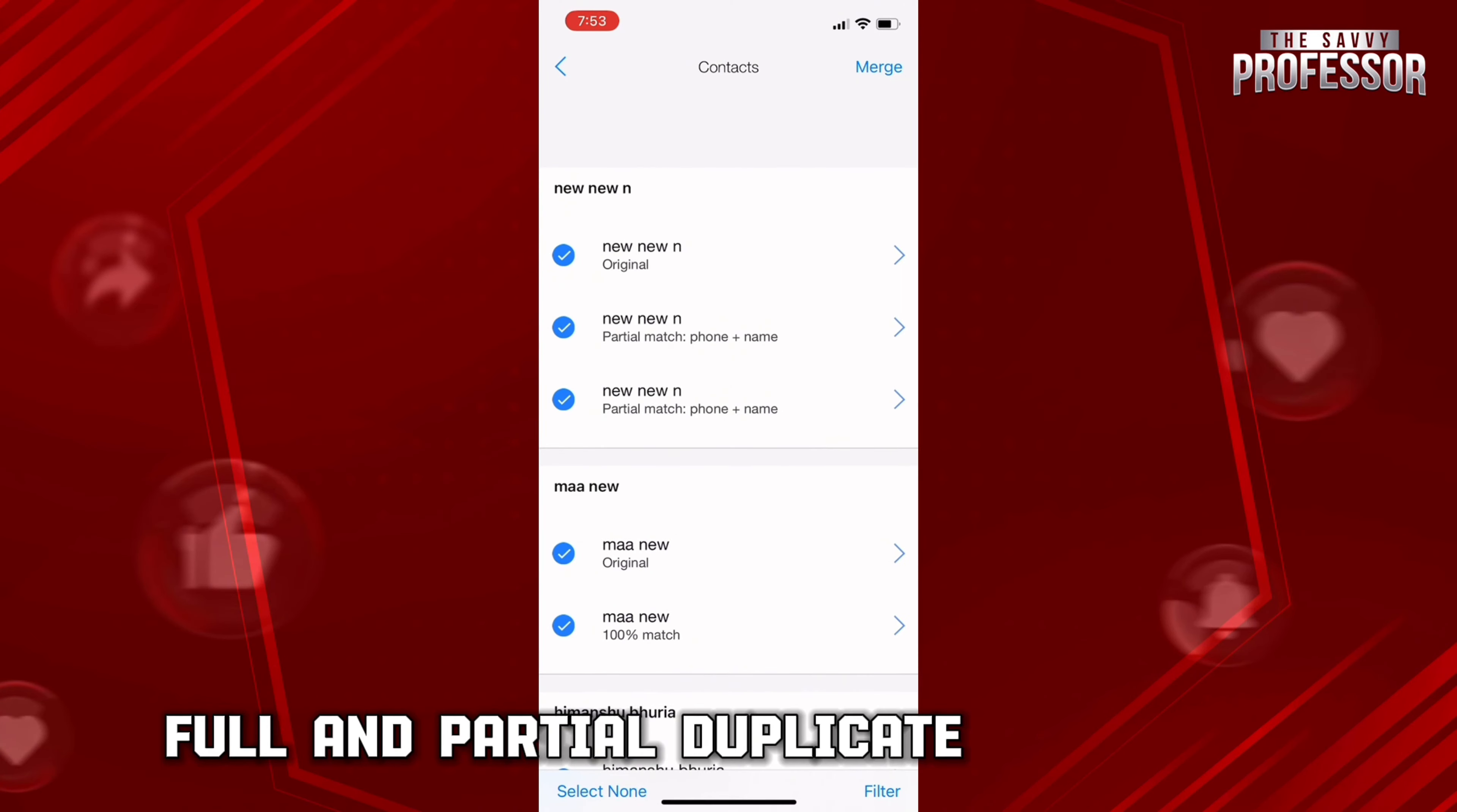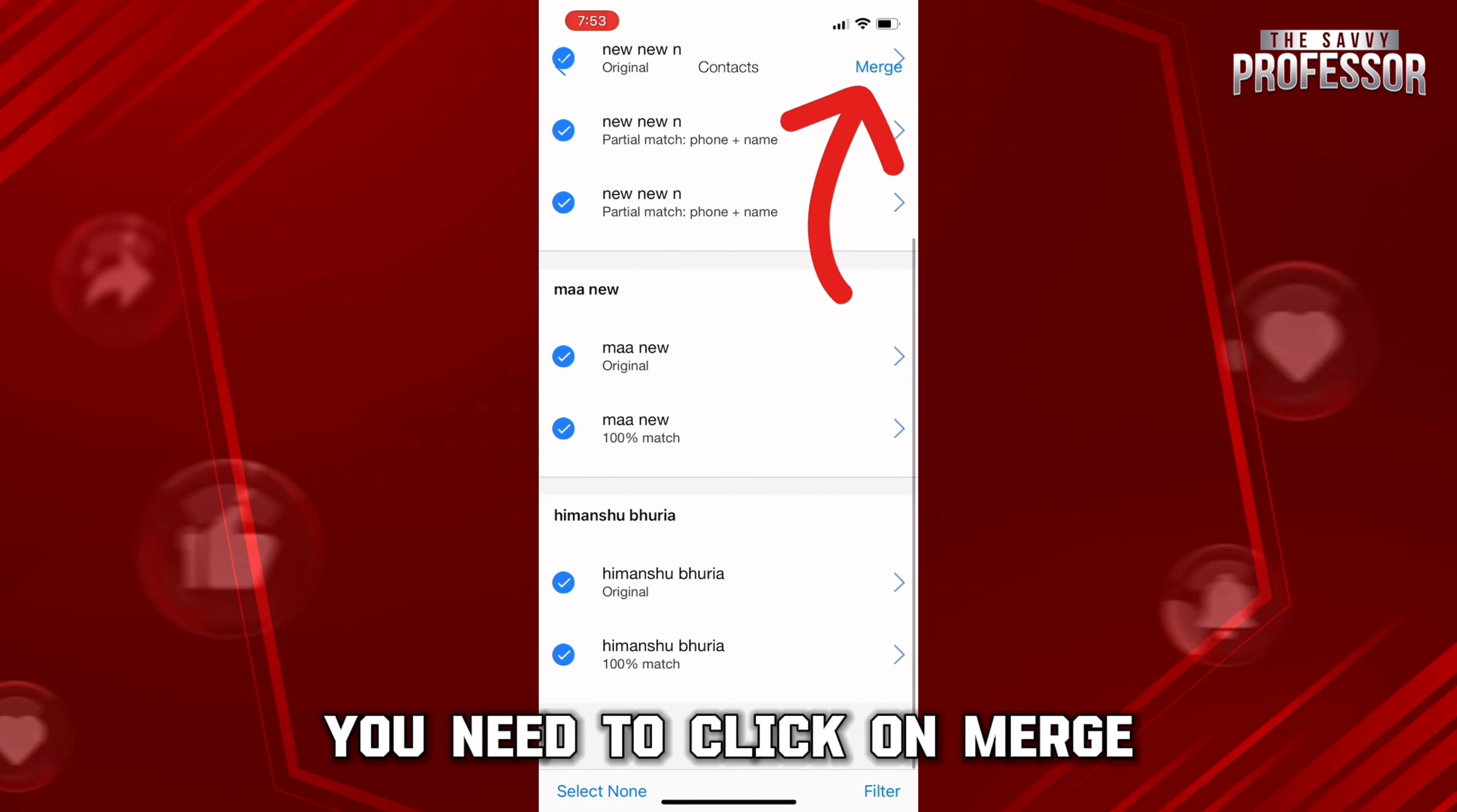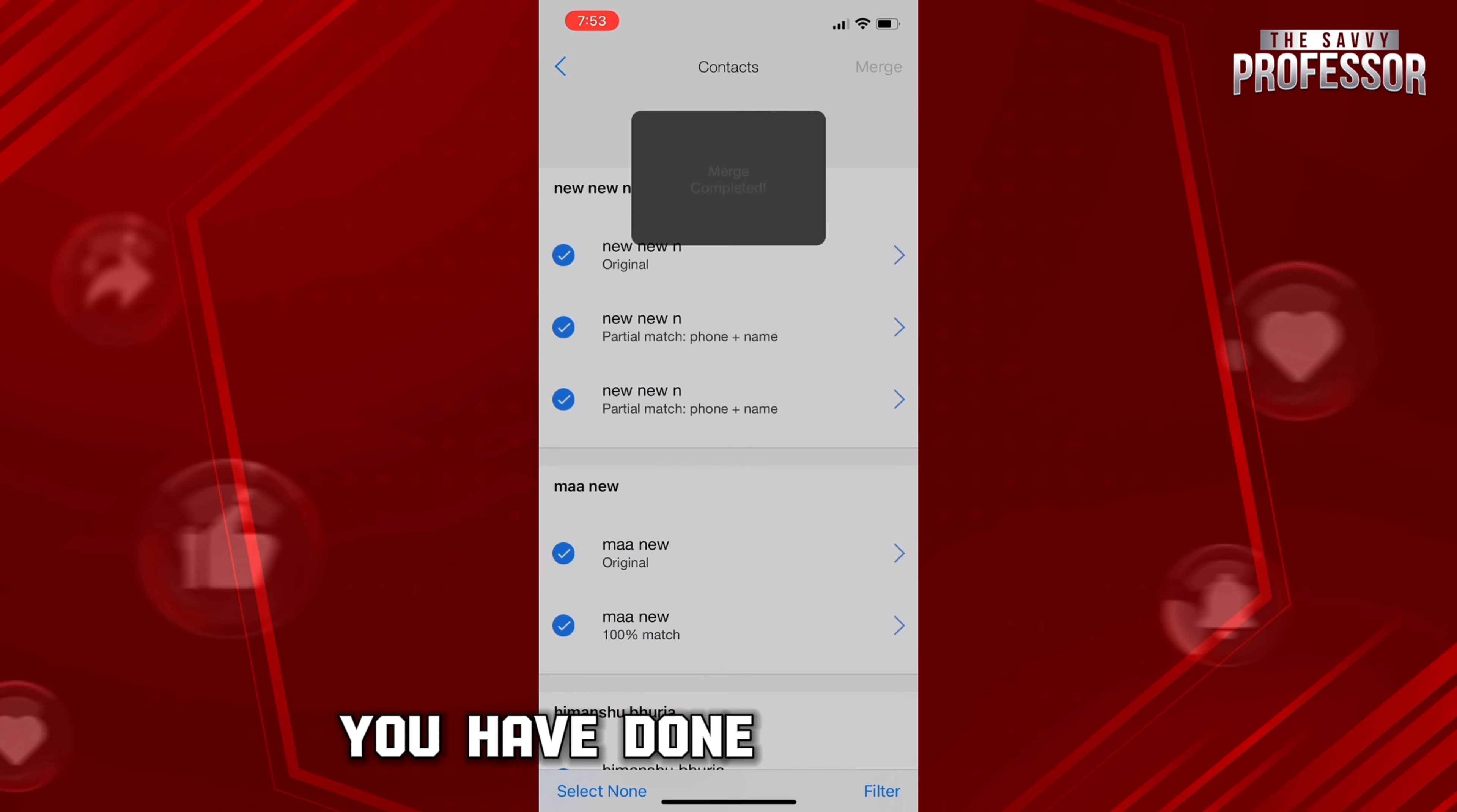Right here it will show you all the numbers that are duplicate in your phone. So now here you need to click on Merge, which is right there on the top right-hand side corner. So now what you have done is you have merged the contacts.